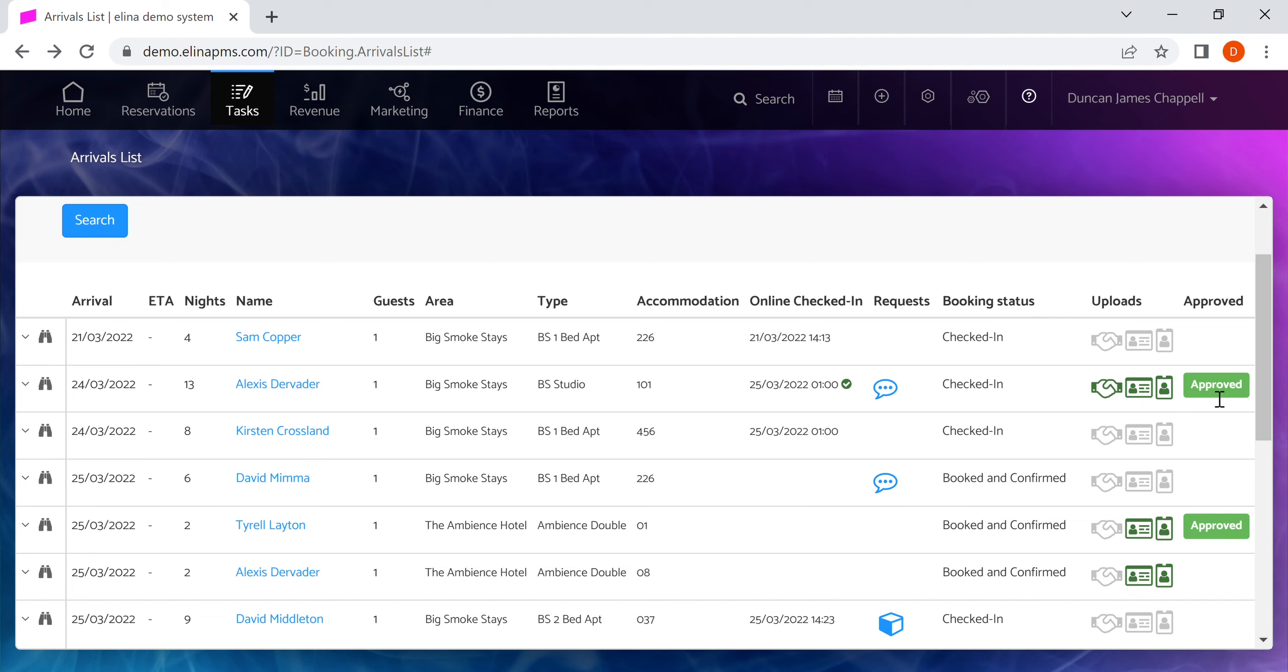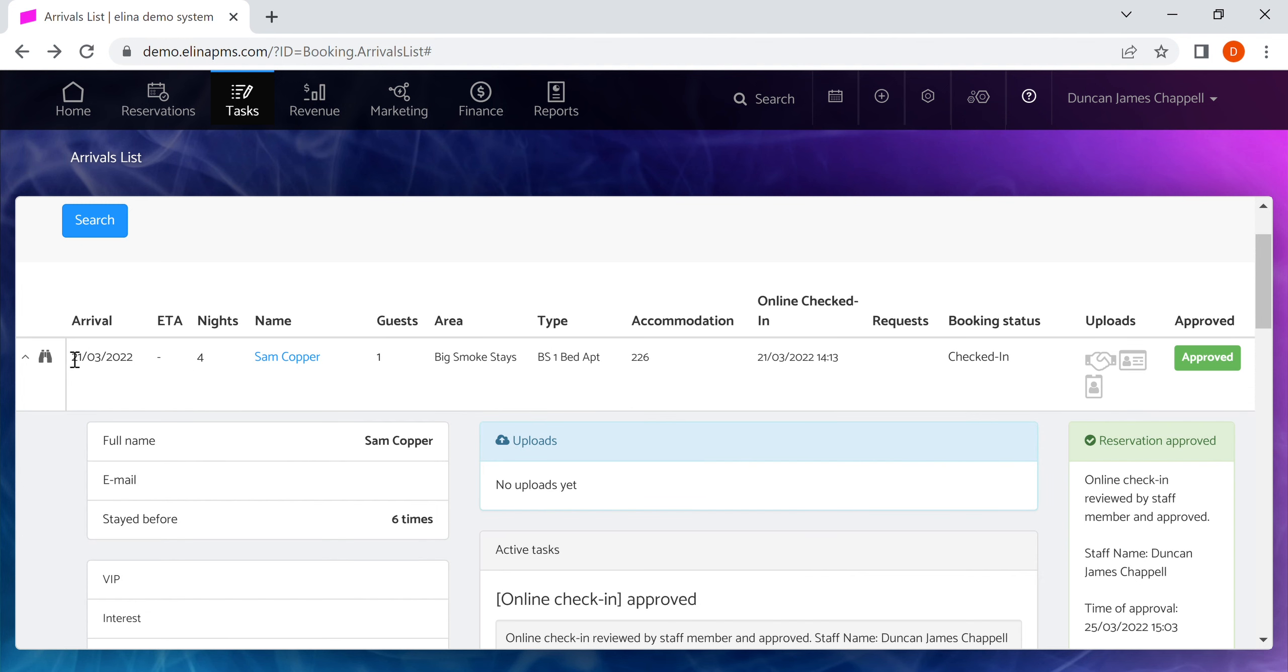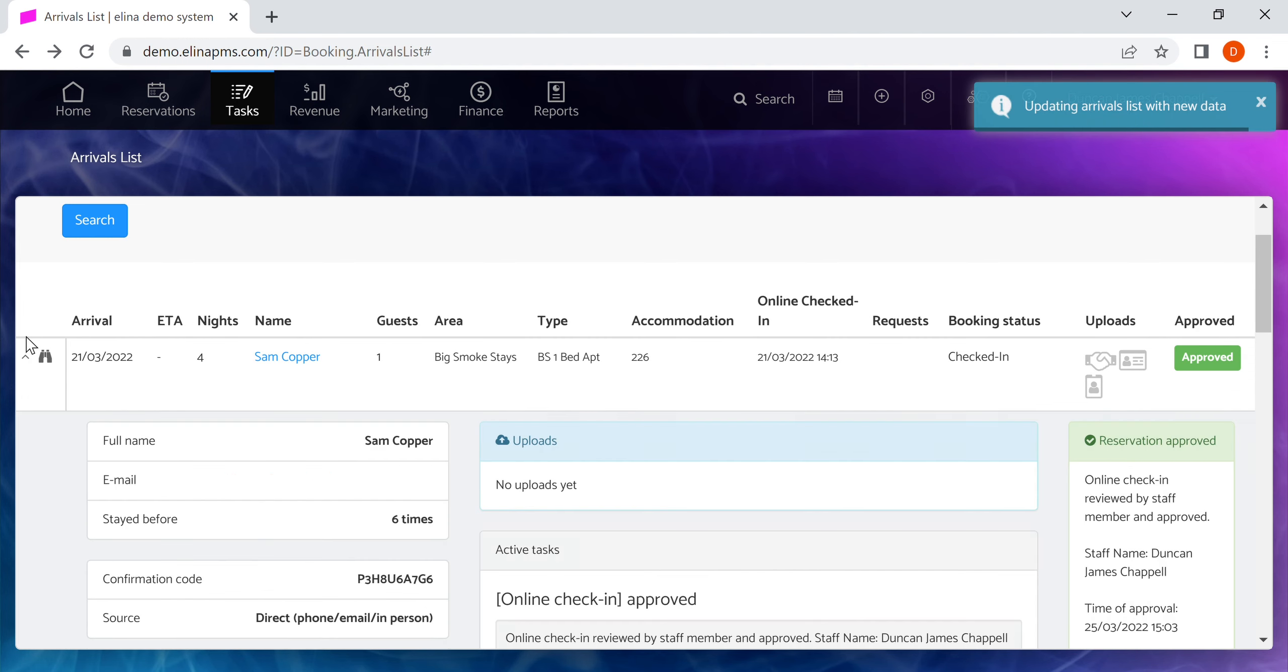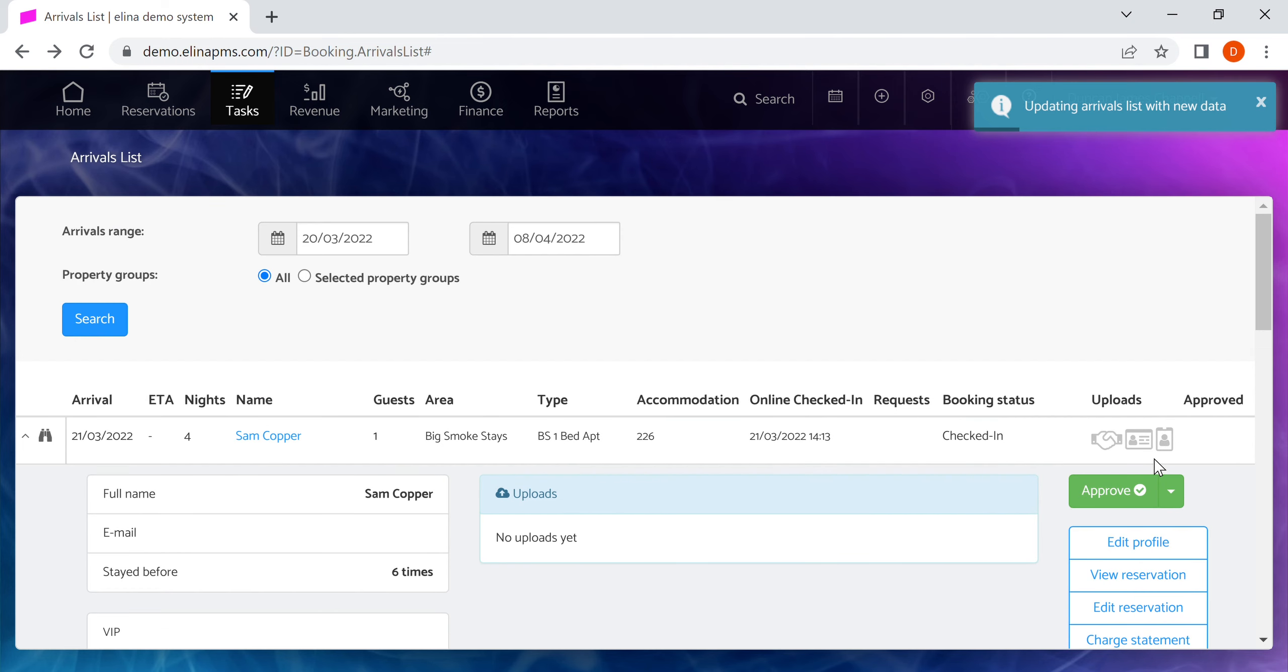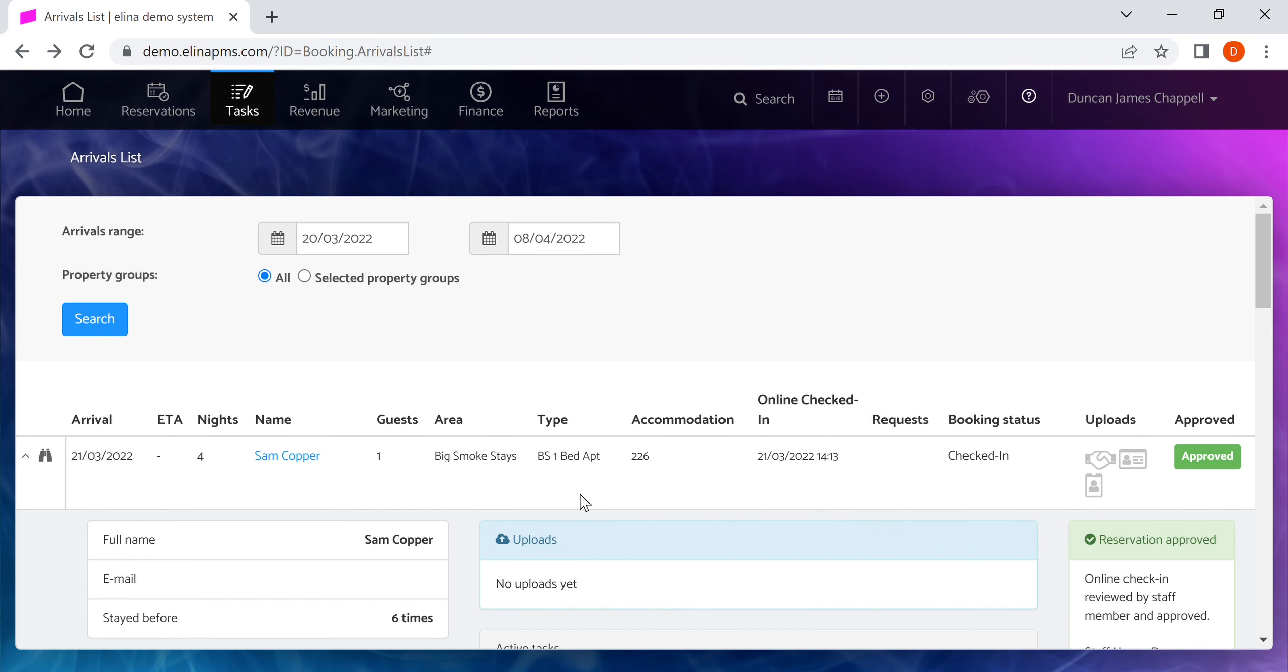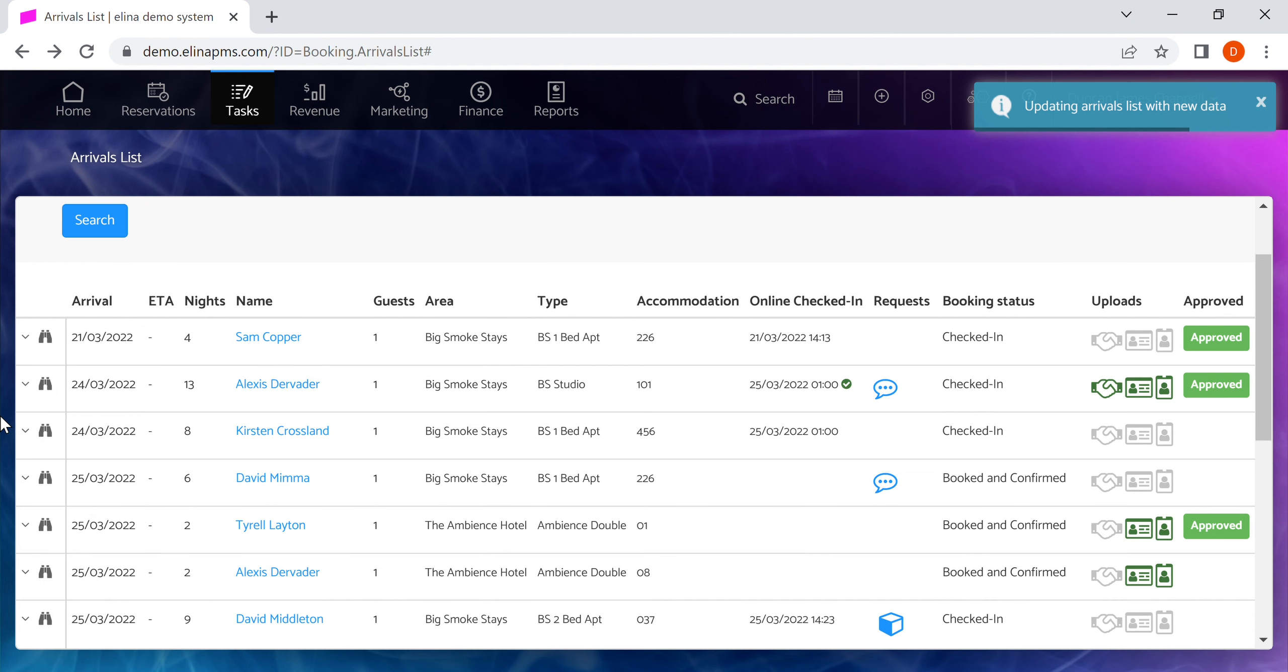The tag here shows you something's been approved or not. We take for example Sam Cooper and we click approve. It will update to show us that it's been approved. We can also reject it and say it's unapproved, and that will change the status back again. You turn it on and off.